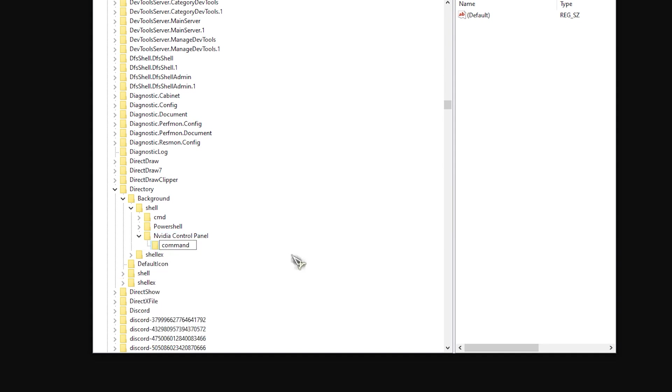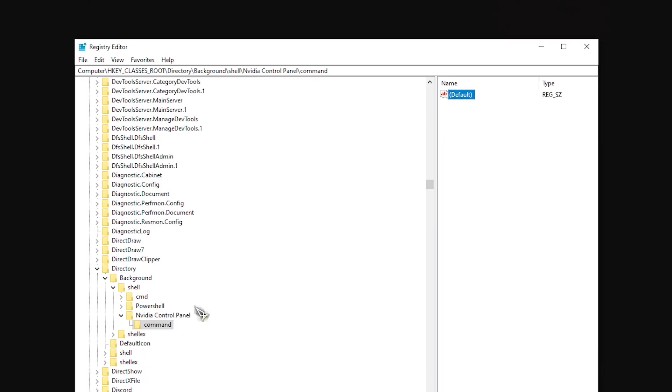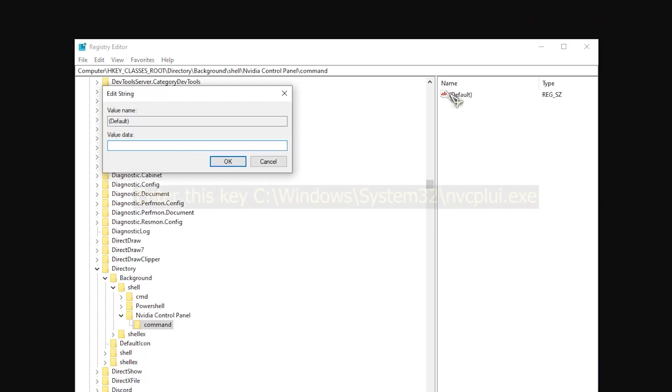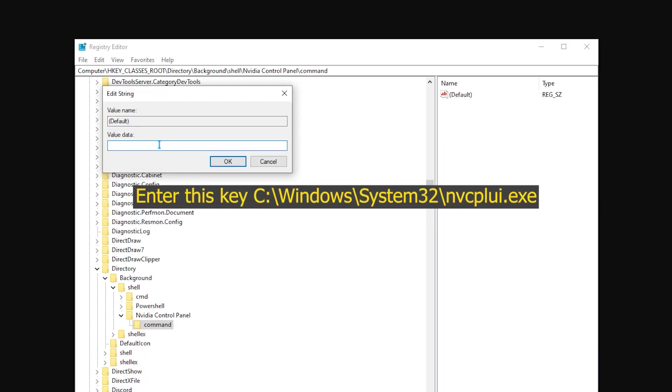Double-click on the default value, provide this key, and click OK. Restart the computer.